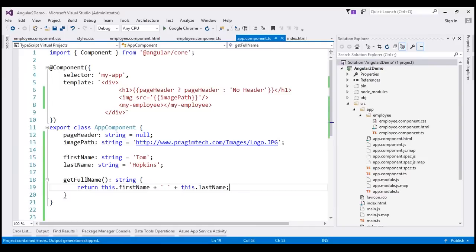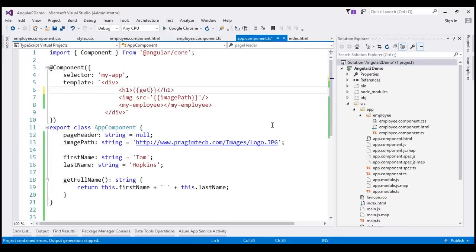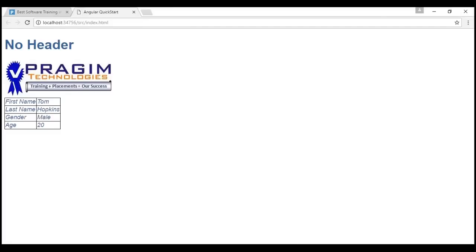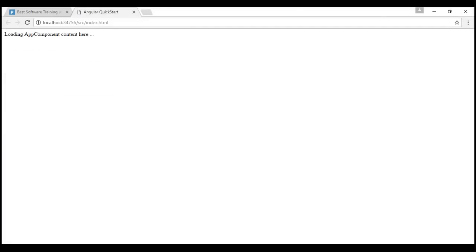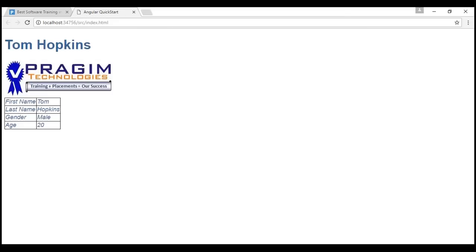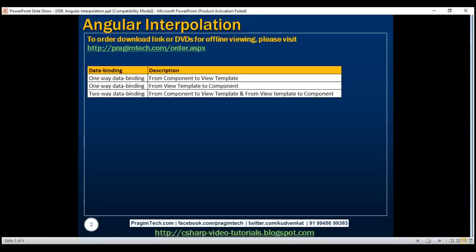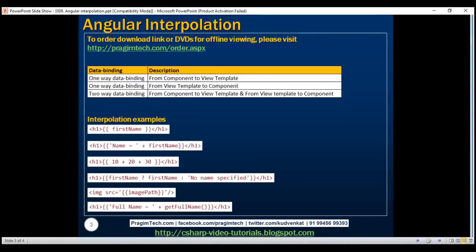Now, what we want to do is call this method from the view template using interpolation. Within the h1 element, we call the function getFullName() inside double curly braces. Let's save our changes and reload this web page. Notice now, we see the full name of the employee. So here we have all the interpolation examples which we just discussed.